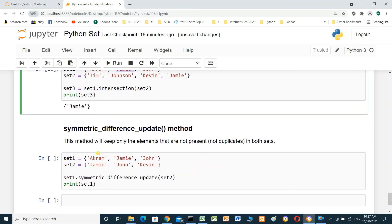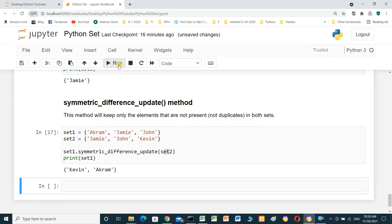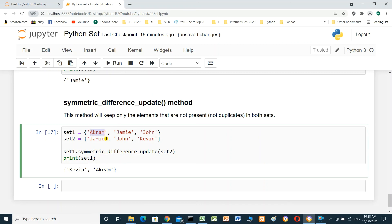The symmetric_difference_update() method keeps only the elements that are NOT present in both sets — it removes duplicates. For example: set_one equals {Akram, Jamie, John} and set_two equals {Jamie, John, Kevin}. After set_one.symmetric_difference_update(set_two) and printing set_one, the result is {Akram, Kevin}. Jamie and John were duplicates and are not included.